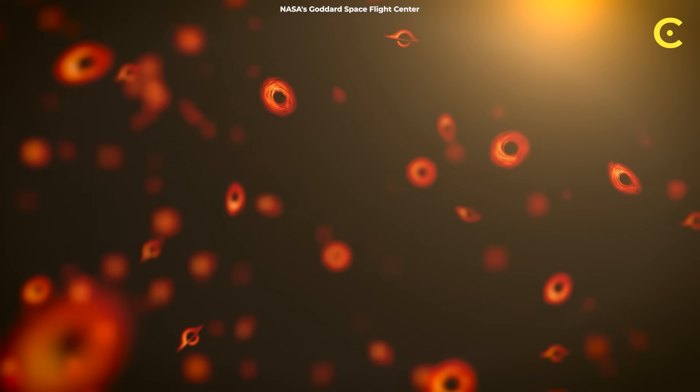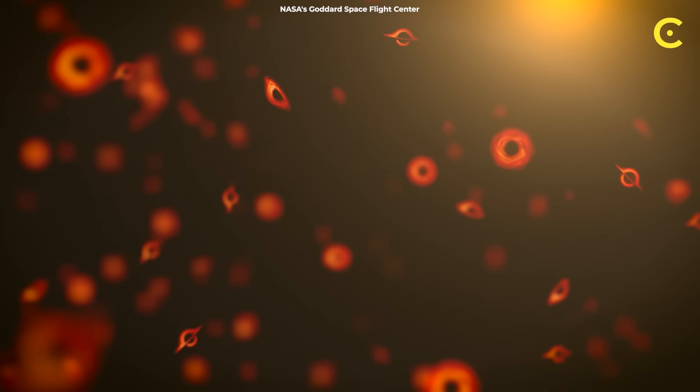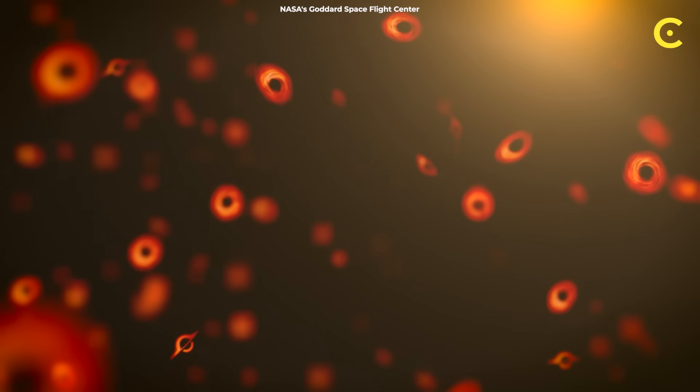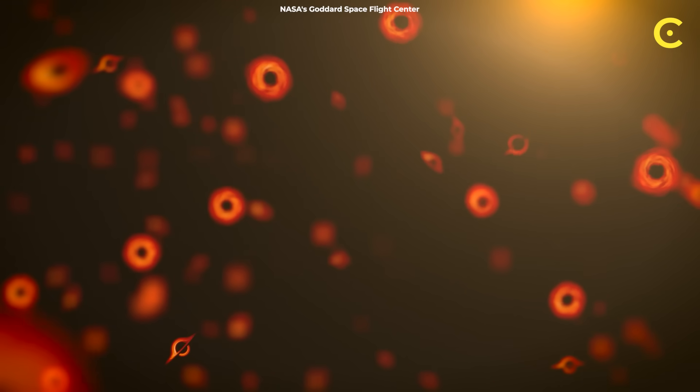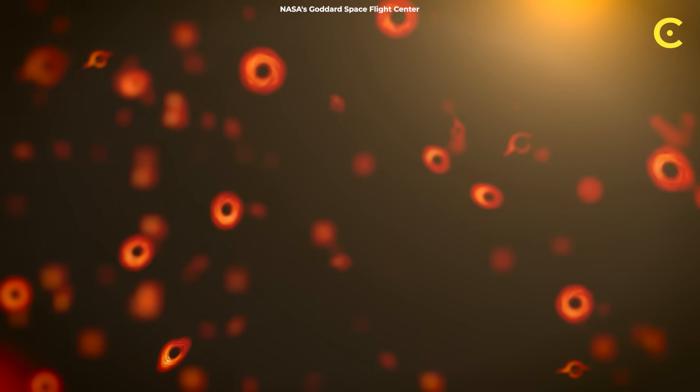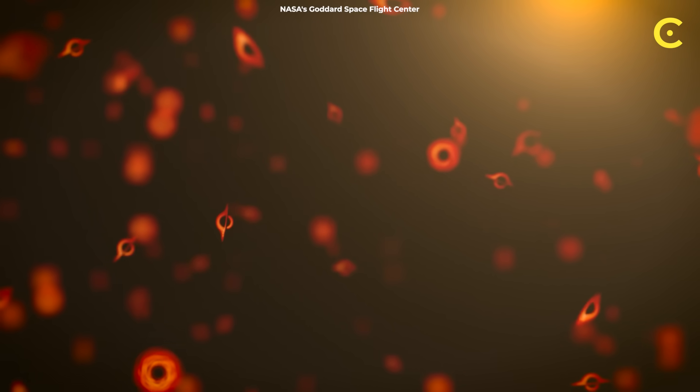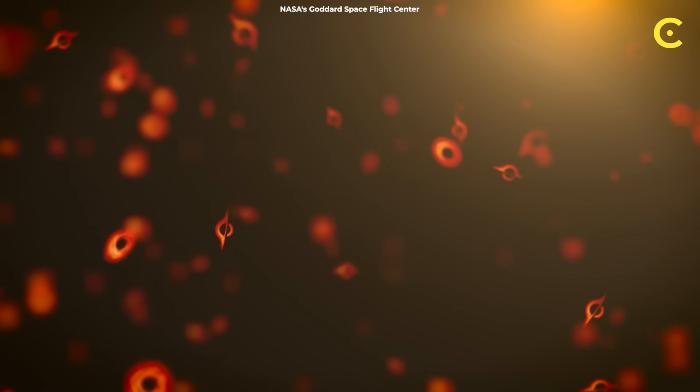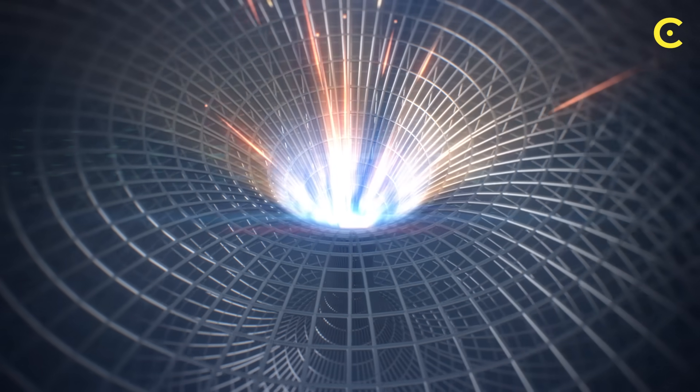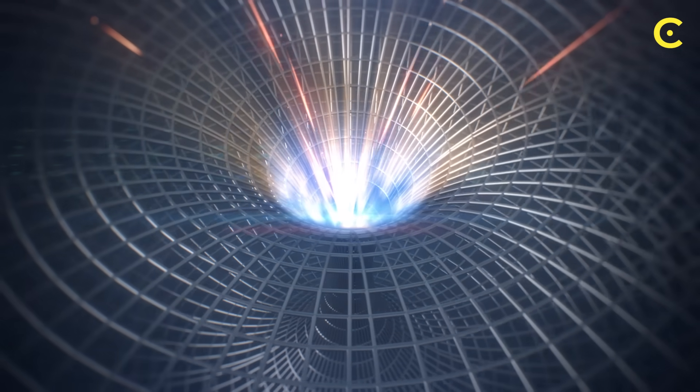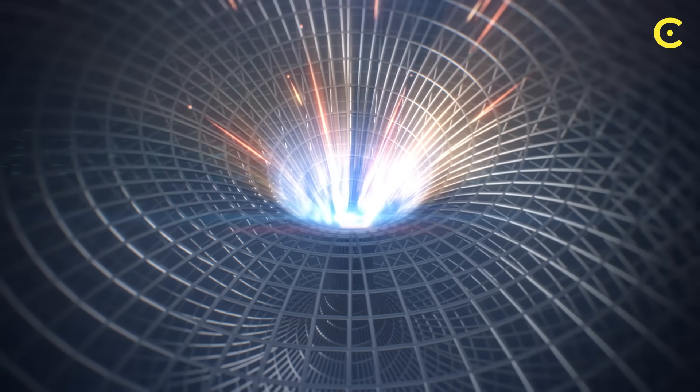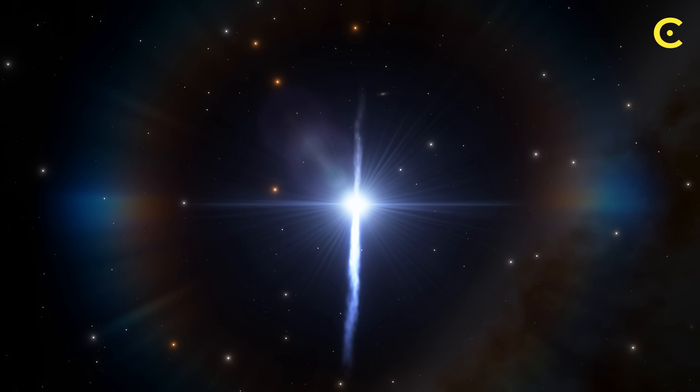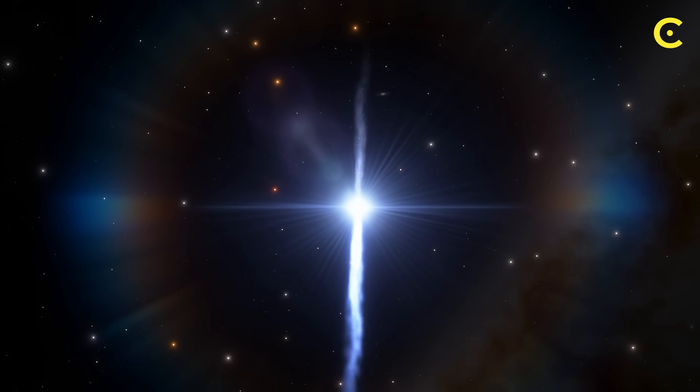But wait, it gets even stranger. Some of the latest models suggest that black holes aren't just cosmic vacuum cleaners. They might be cosmic recycling centers or even universe factories. Enter the concept of white holes, the theoretical opposite of black holes. Where black holes absorb everything and let nothing escape, white holes would do the reverse, ejecting matter and energy into space.